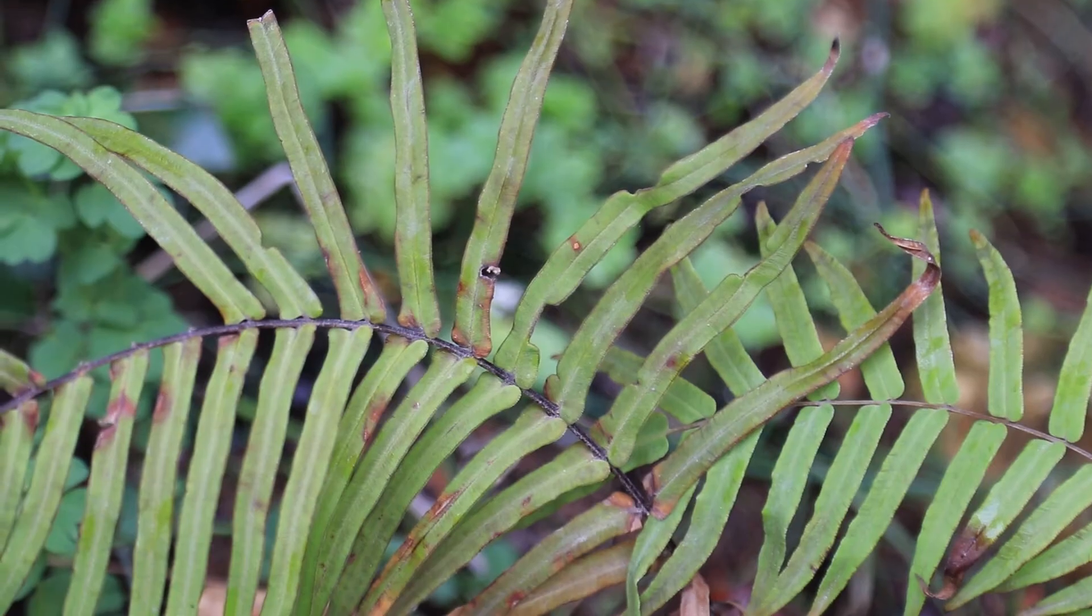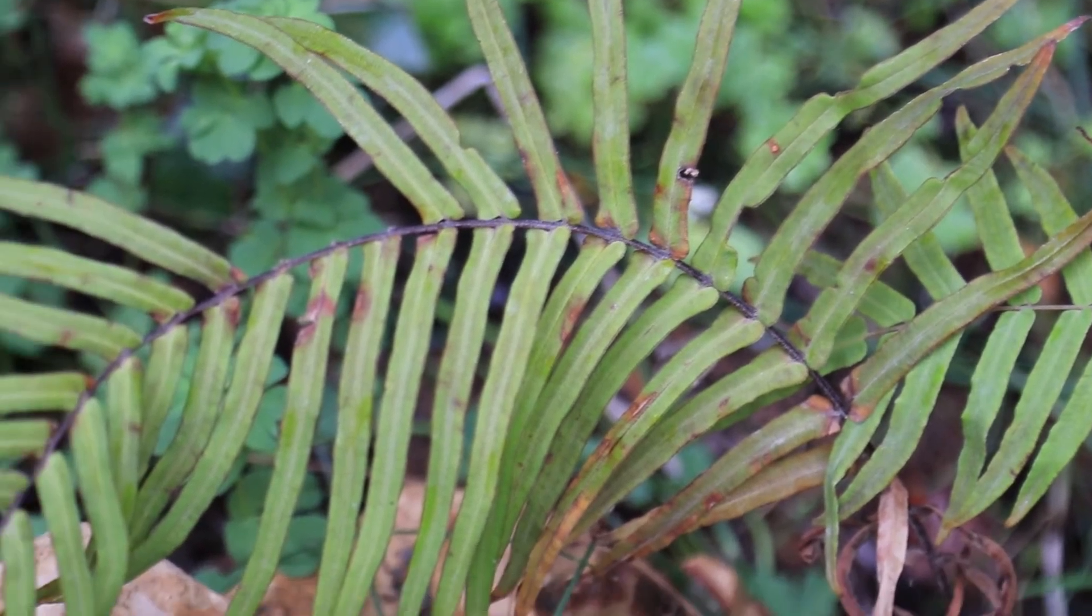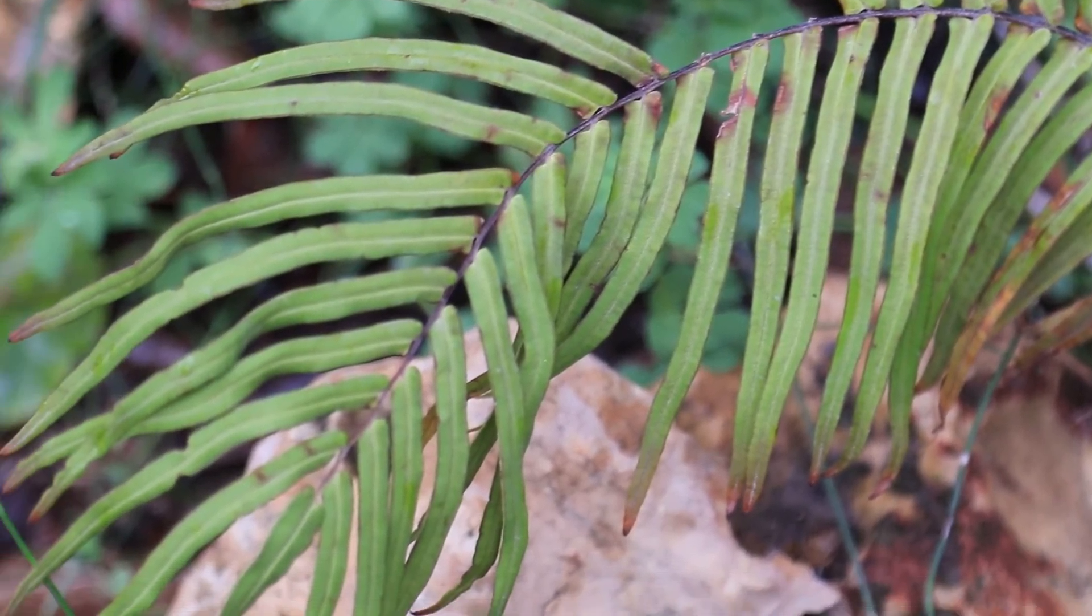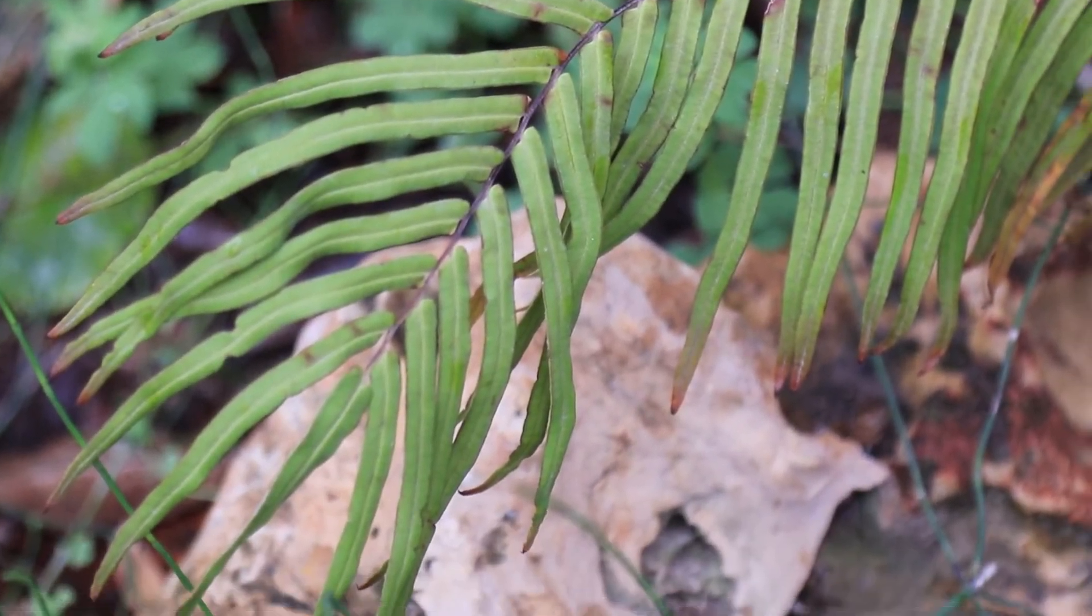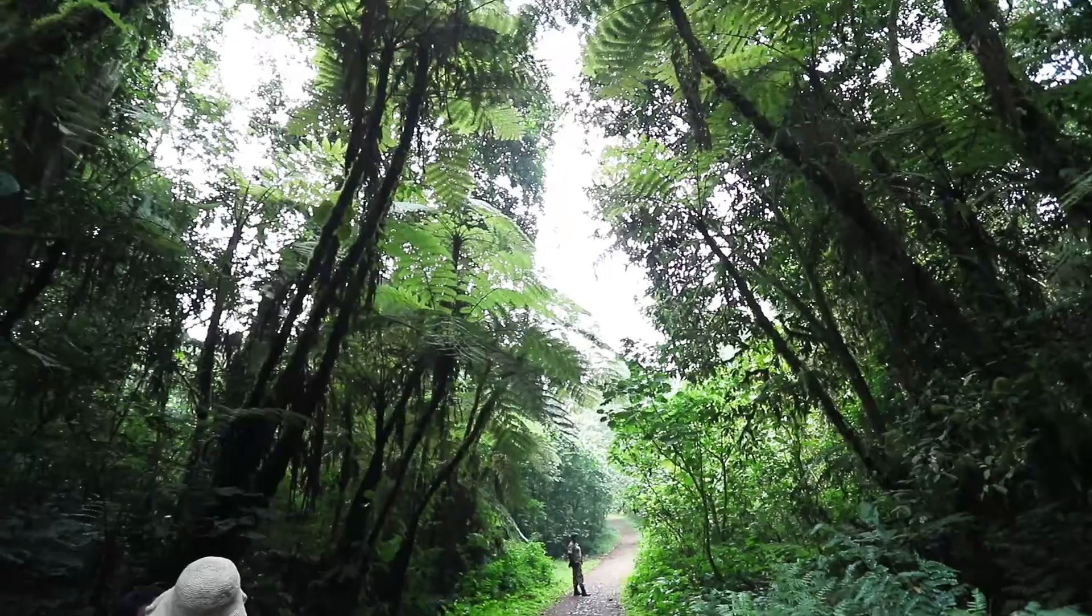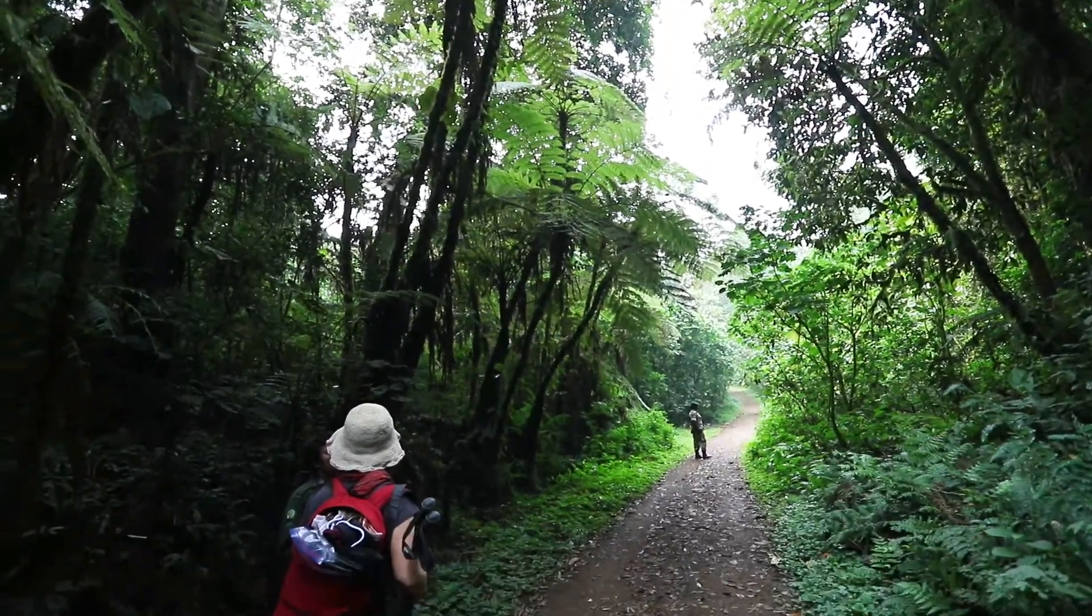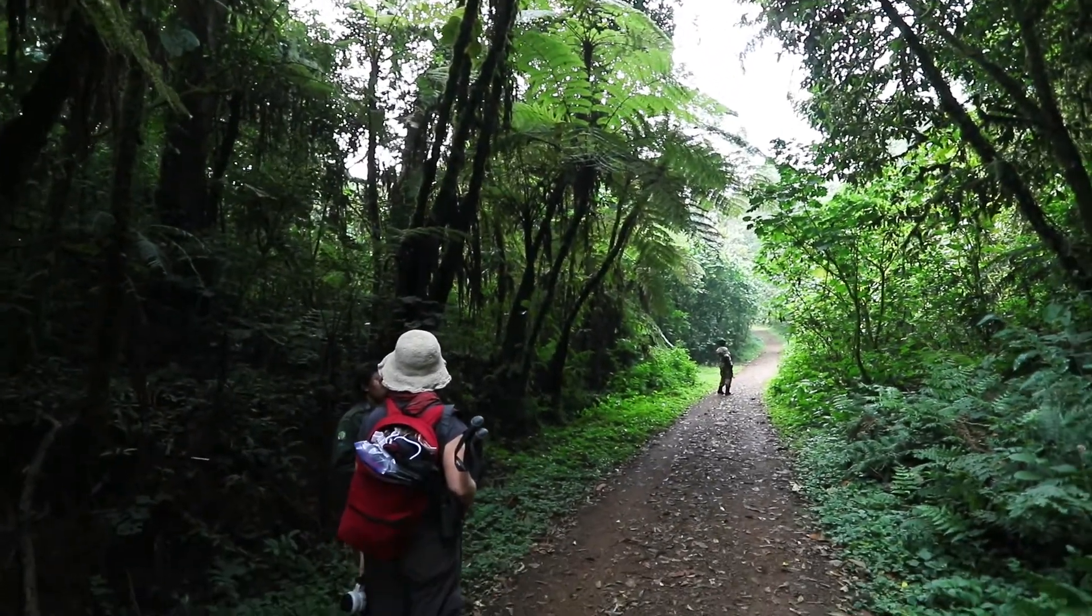Ferns are already much more evolved plants with roots, stems and real leaves. As you can see here in a tropical forest in Uganda, they can get very tall.